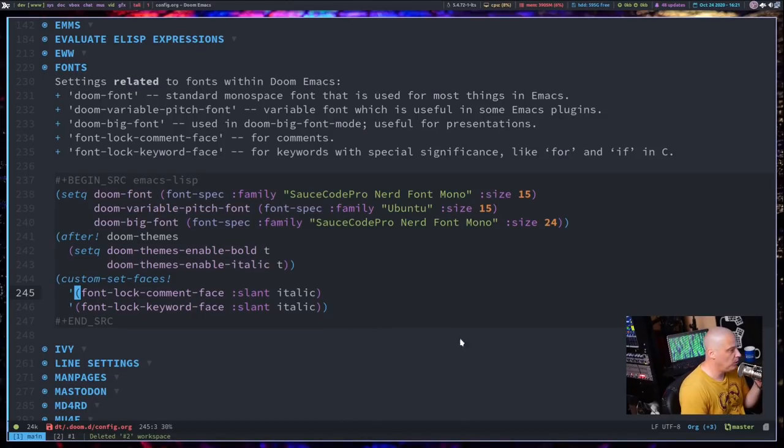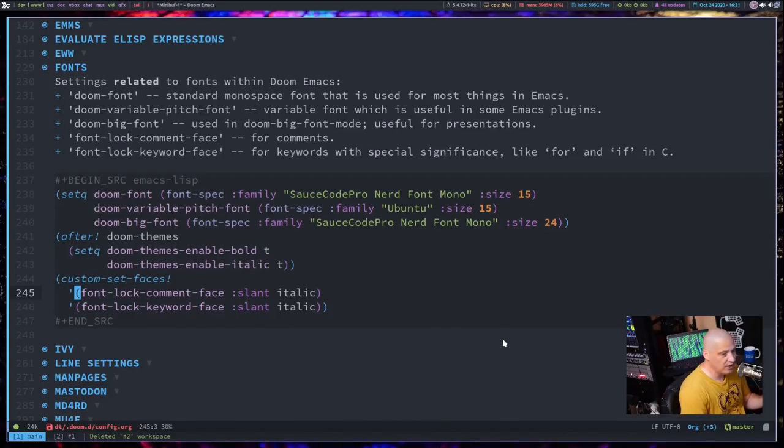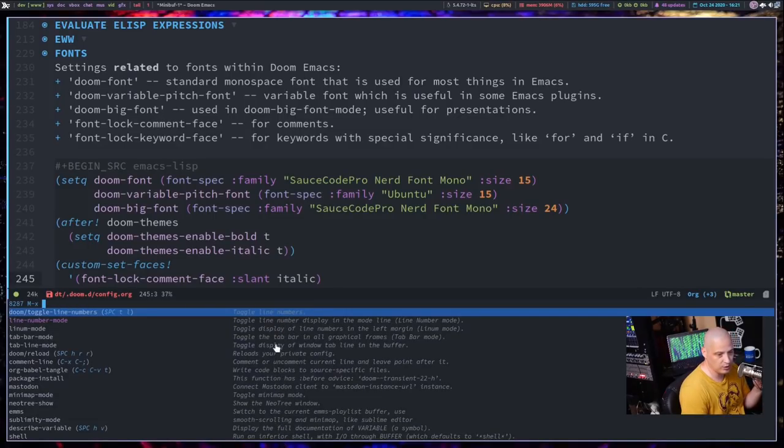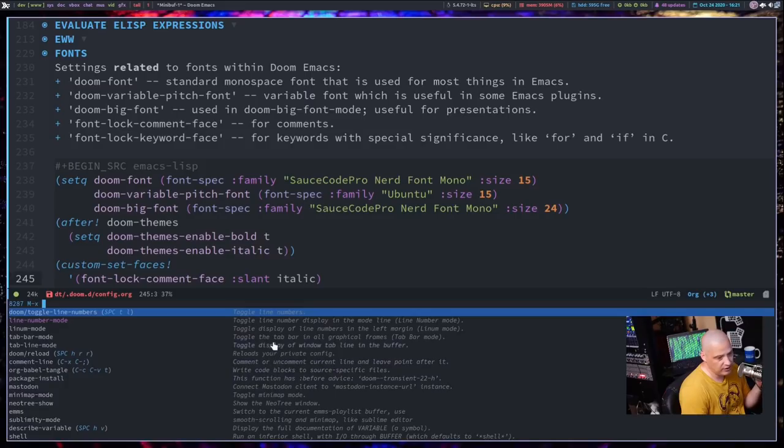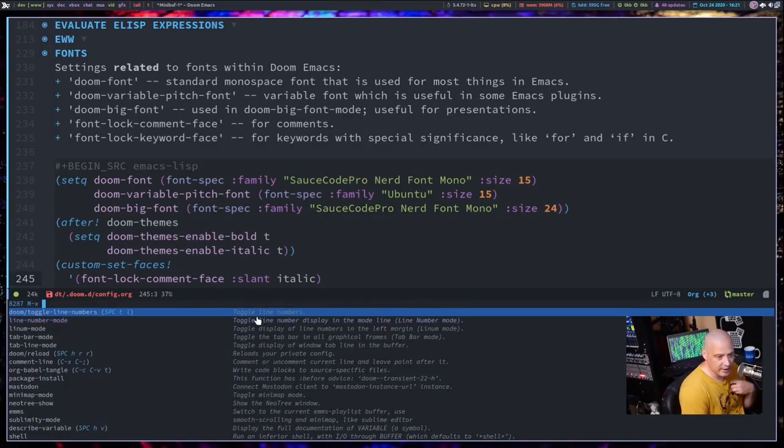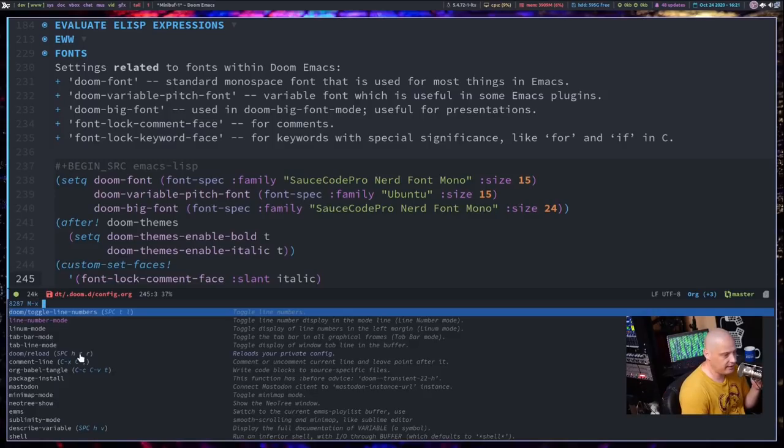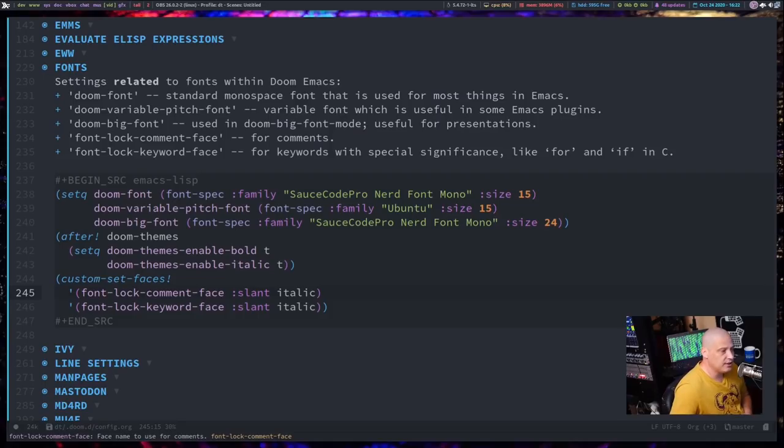I also noticed that by adding the comment face italicized command here, when I do a meta X, these are comments as well. Right? It's not just comments in the document you're working in. But also, when you do your meta X and it lists out commands, and then at the side it has the description, these are technically comments, this now becomes italicized. The same thing with the keybinding. So if you have something set to a keybinding, the keybinding is italicized, all because of this command here.